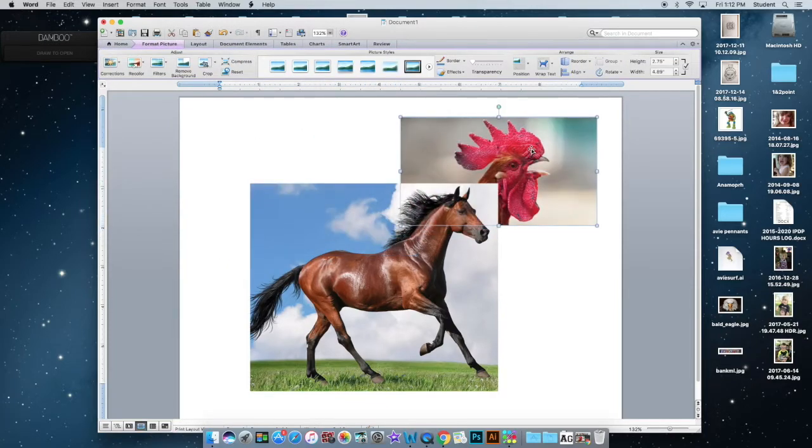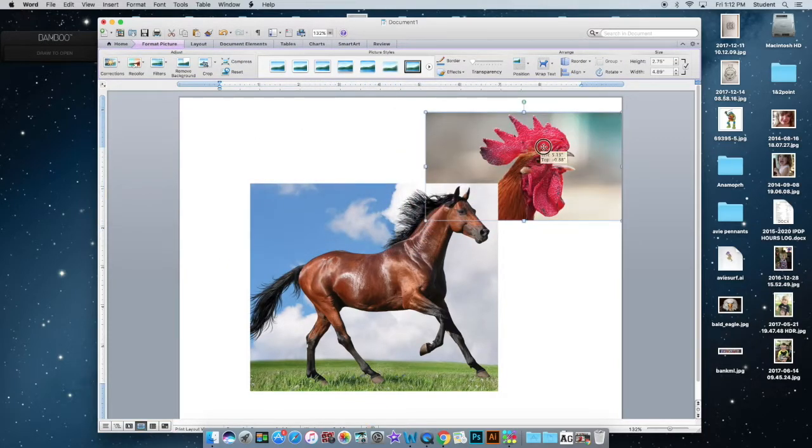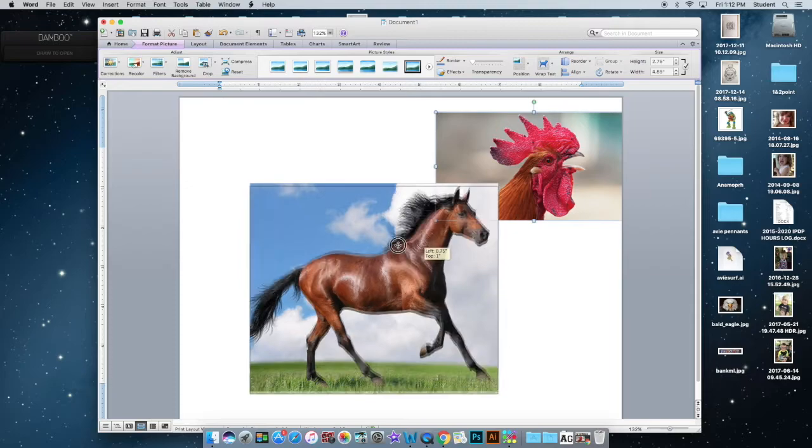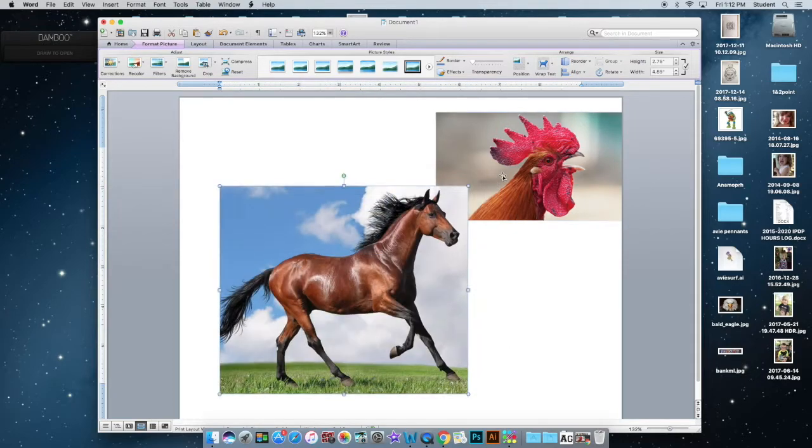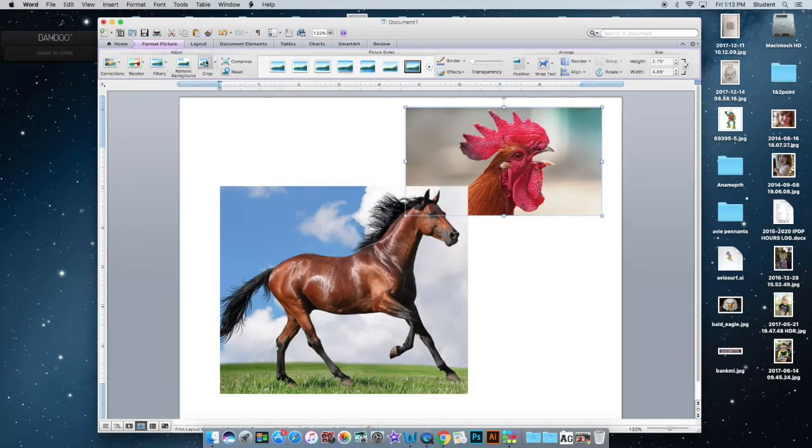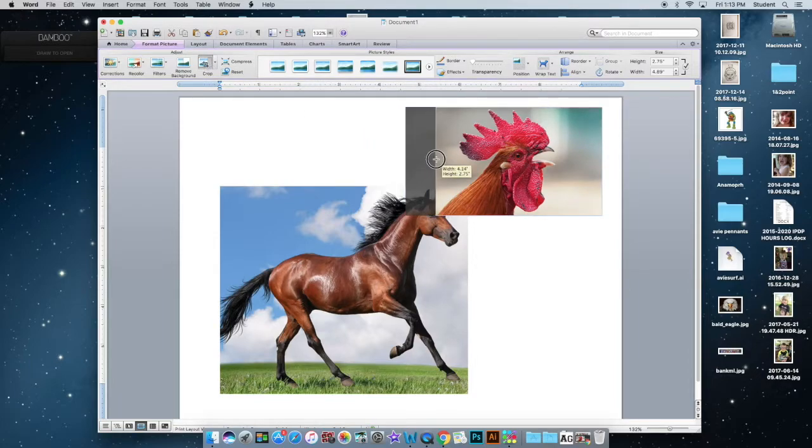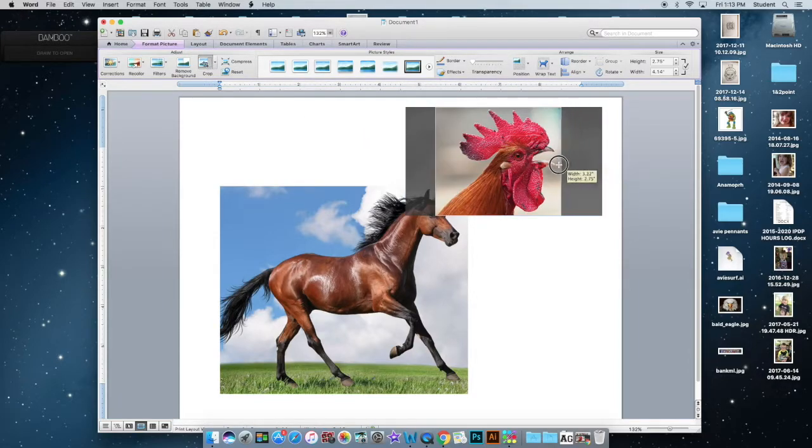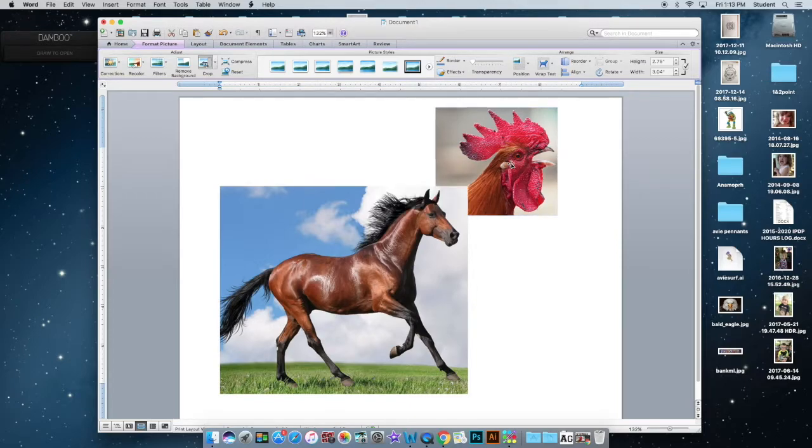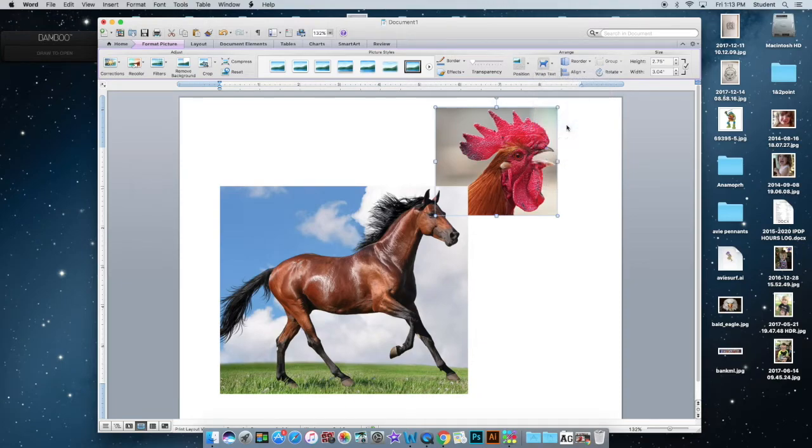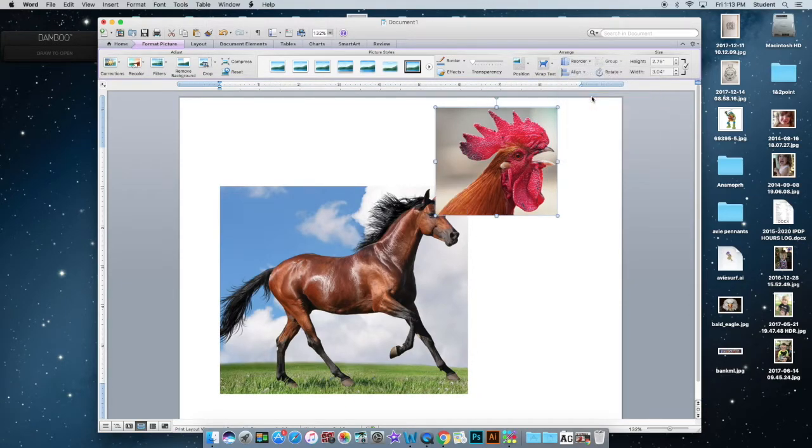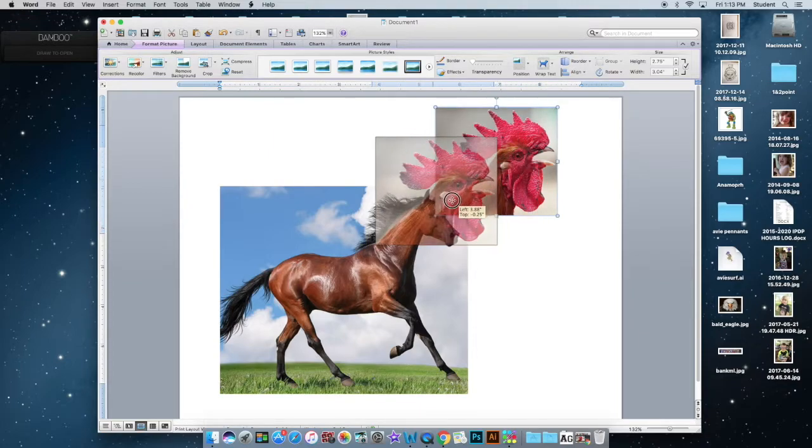And I'm going to put the rooster over here and notice it's behind the horse. So I want to click on it and crop it so it's just the head. Now if I click on the rooster again, I can go up here to In Front of Text. That didn't work. So I'm going to go here to Reorder and put Bring to Front. So now it's in front of the horse.